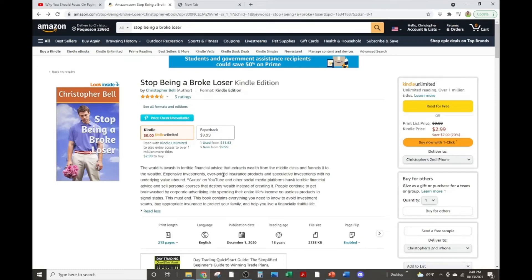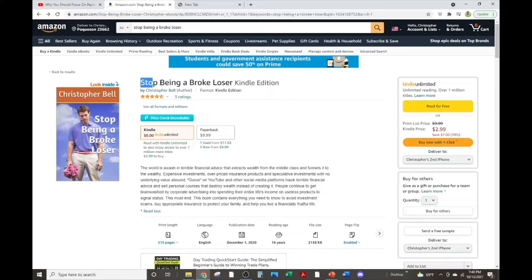Do you want to stop being a broke loser? Well, I'm here to change you. I'm here to fix you and your financial disaster that is your life. I want you to buy this book by me, Stop Being a Broke Loser.